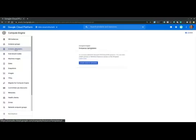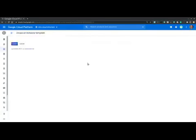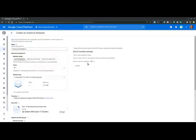An instance template is an instance configuration that can be saved, modified, reused or shared with other users if needed. So let's just hit create an instance template. We will not create it. We will just walk through it.